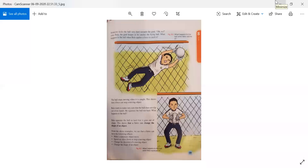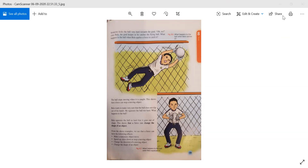Someone kicks the ball very hard towards the goal. The goalkeeper Bella catches the flying ball. What happens to the ball when Bella applies a force to catch it? The ball stops moving when it is caught. This shows that a force can stop a moving object. When the ball was moving, Bella's catching force stopped it.